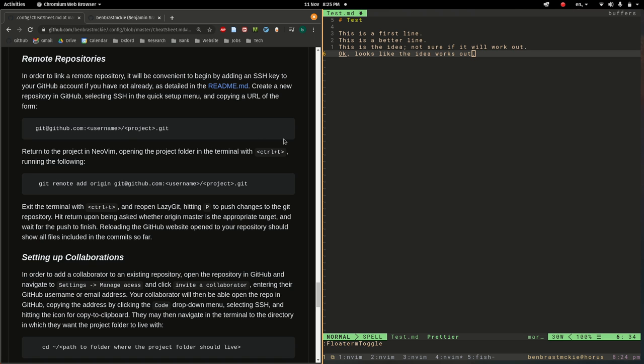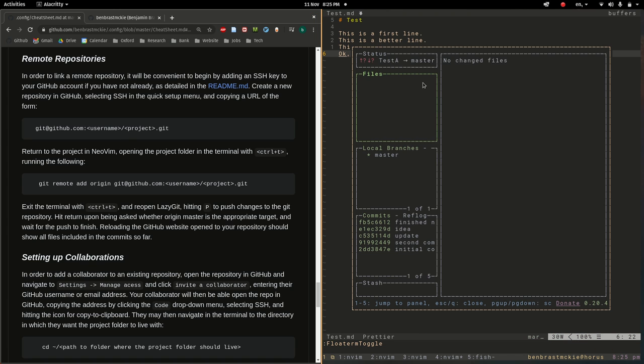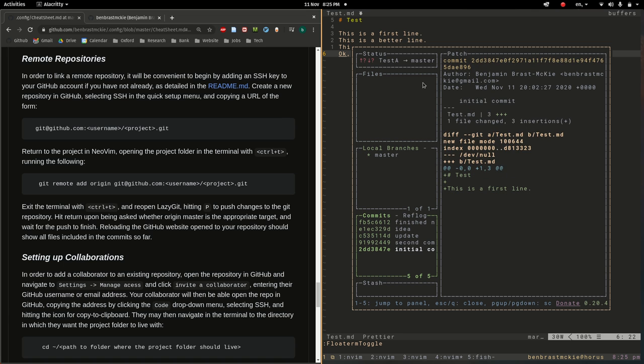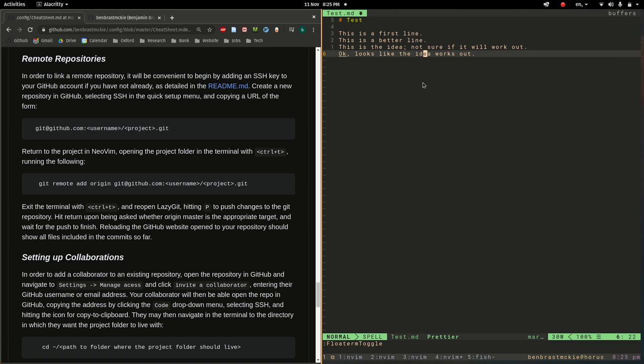In the previous video we created this project where we made a bunch of different commits and we're now going to push this project up to a remote repository.